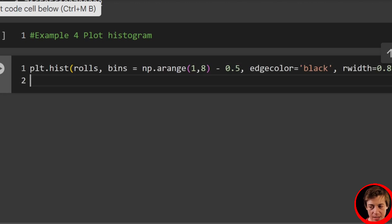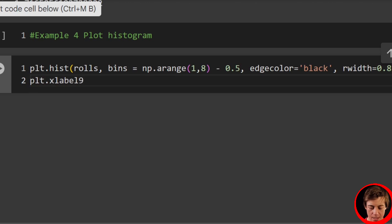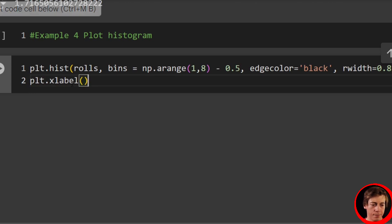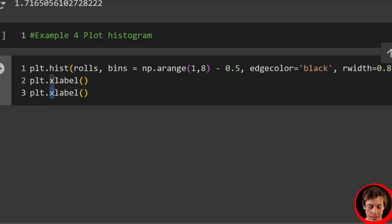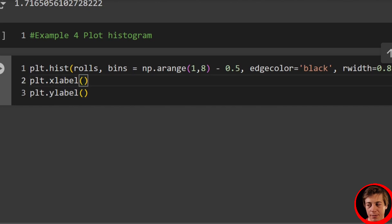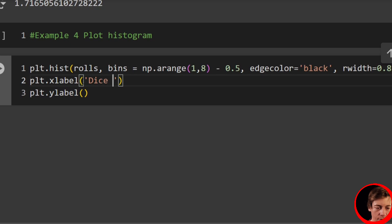Then set our x label and y label. So plt.xlabel, and then we'll copy this line of code because we're going to do a ylabel. We'll say dice value for the x, and then over here on the y, we'll say frequency.